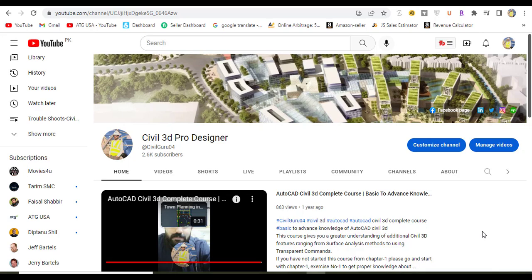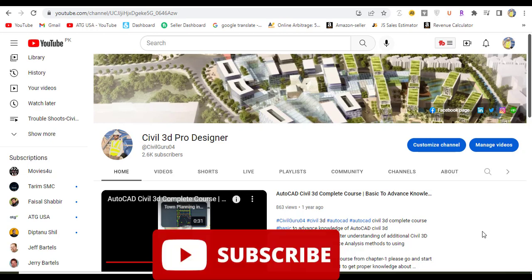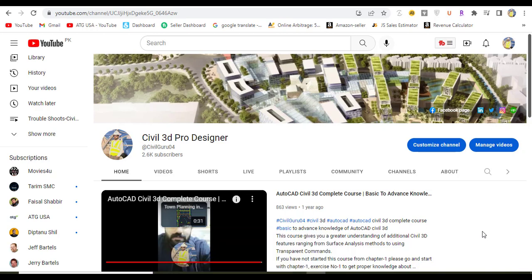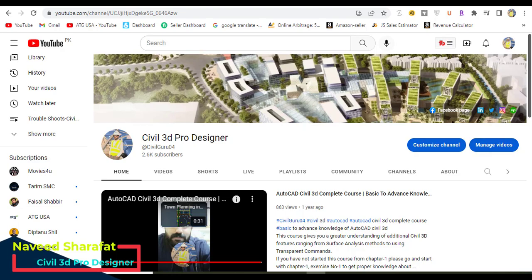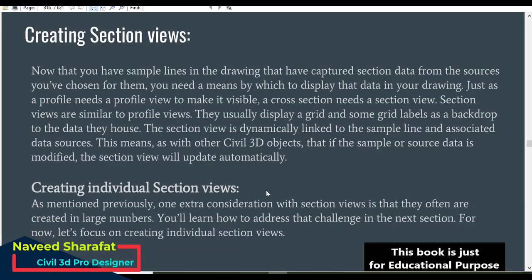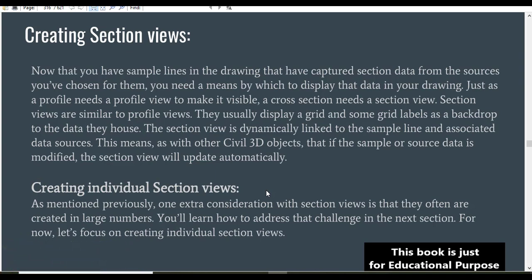Hi, welcome to my channel Civil 3D Pro Designer. We have exercise number three for chapter number ten. We will create a section, a single section with our sample line which we already created in exercise number two. These two exercises are linked, so if you want to watch exercise number two, go to the description and you will get the link. In this exercise we will just draw a single cross section for any station in our drawing.